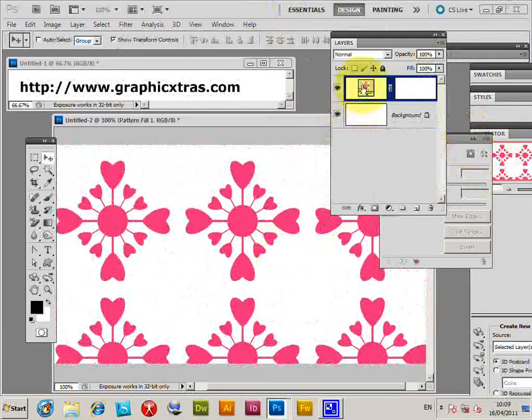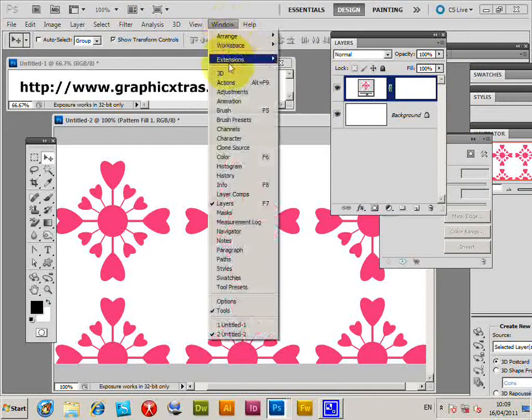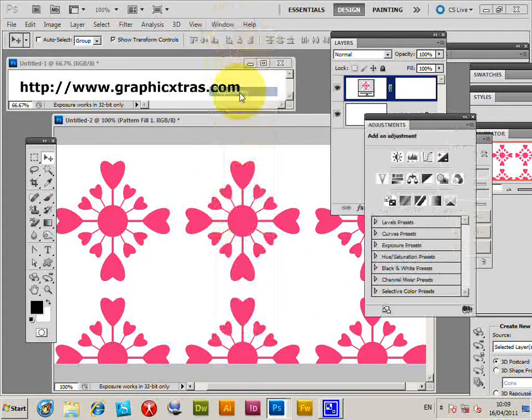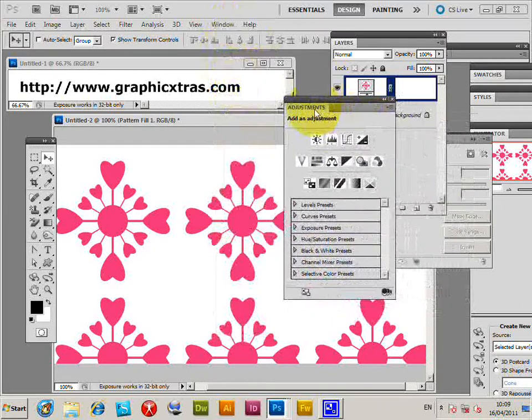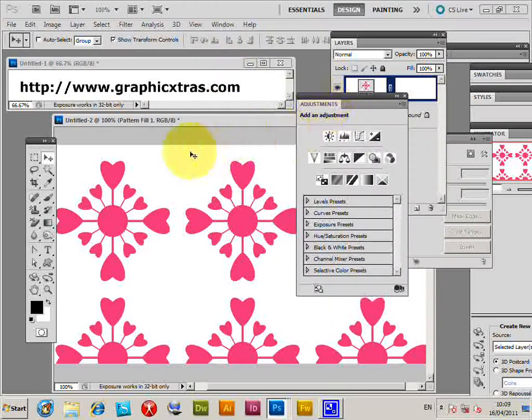Now if you want to display the Adjustments panel, go to Window, Adjustments — there's the Adjustments dialog. Note that this just creates an adjustment layer on top of the existing layer.